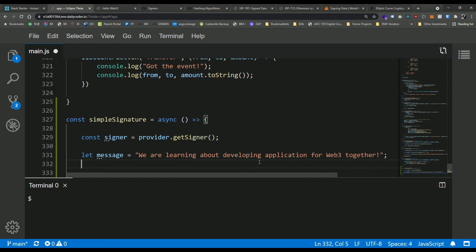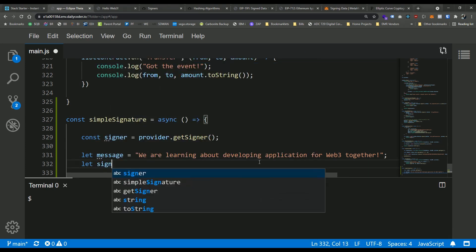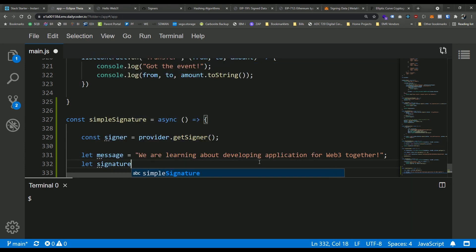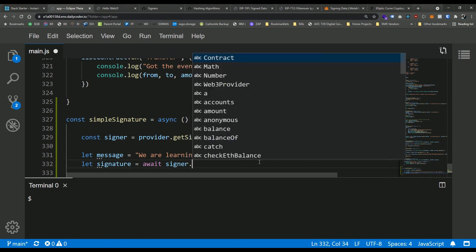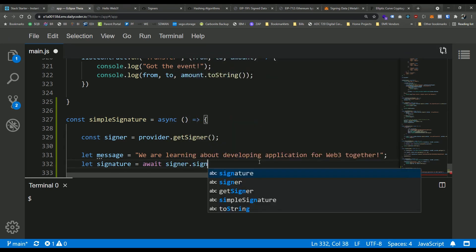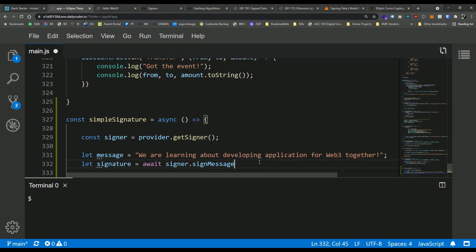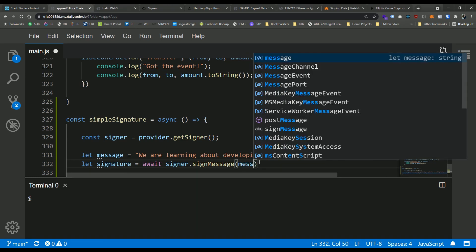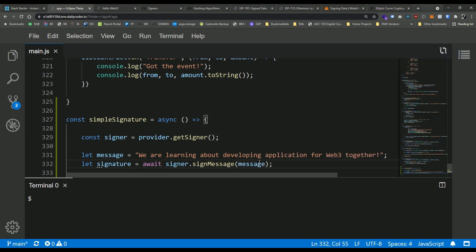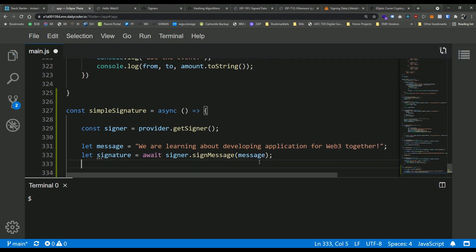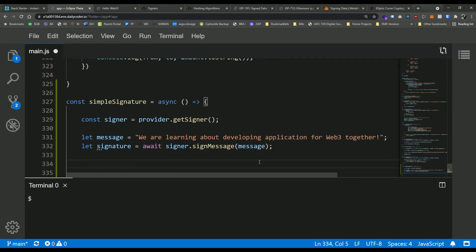Now in order to actually get a signature here, it's super simple. We're going to say, let signature equals, and this is going to be an async function. So we're going to go ahead and await that. And we're going to say signer dot sign message. And we're going to pass in as a parameter, the message. So what this is going to do is this is going to interact with our wallet. So we're going to see a prompt in MetaMask that allows us to go ahead and actually sign the message.